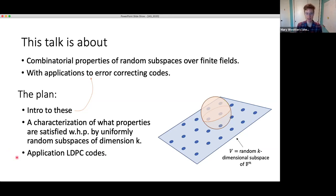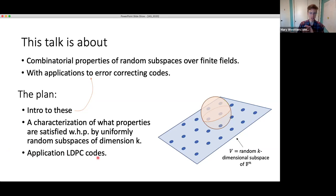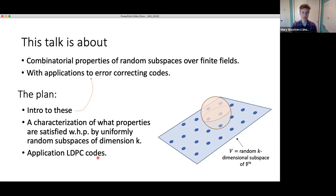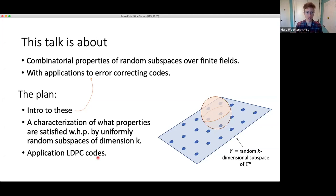People have worked pretty hard to establish that certain combinatorial properties hold for uniformly random subspaces — the buzzwords here are list decoding random linear codes. What we show, in a completely black box way, is that all of those results carry over to much more structured random subspaces, in particular to subspaces from Gallagher's ensemble of low density parity check codes. This establishes that LDPC codes achieve list decoding capacity.